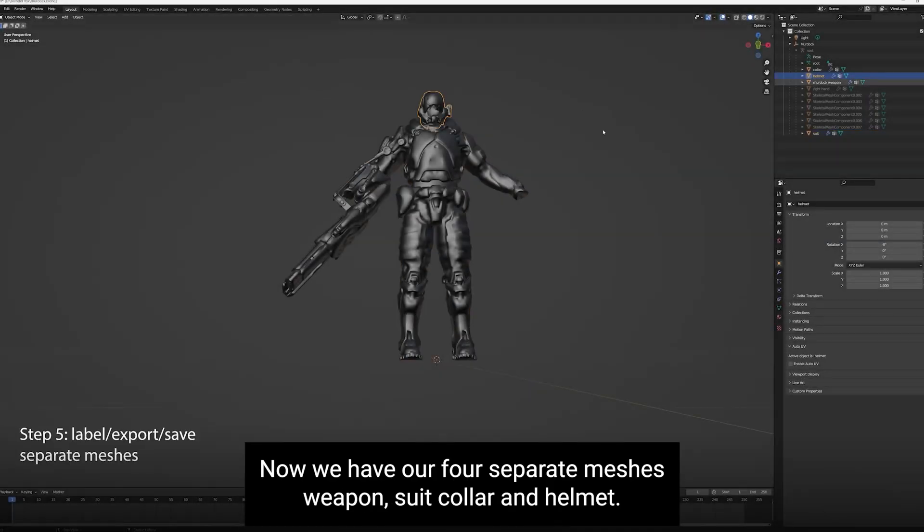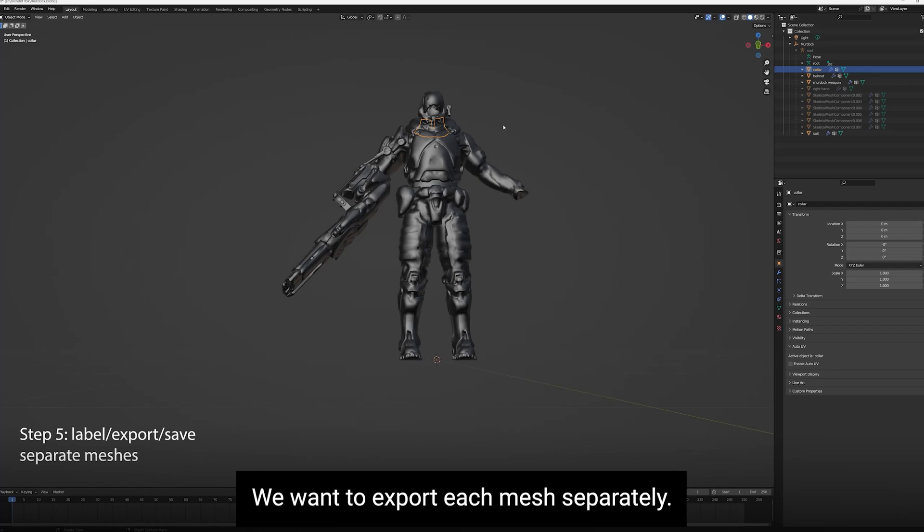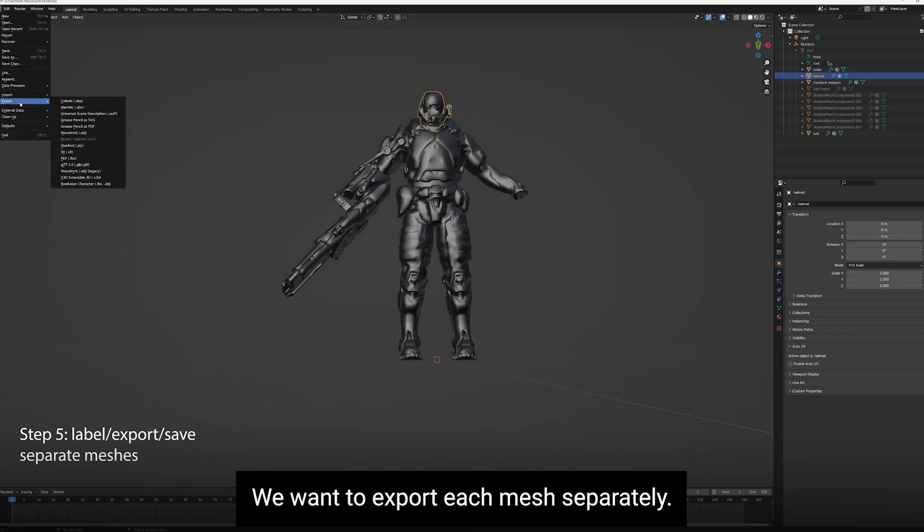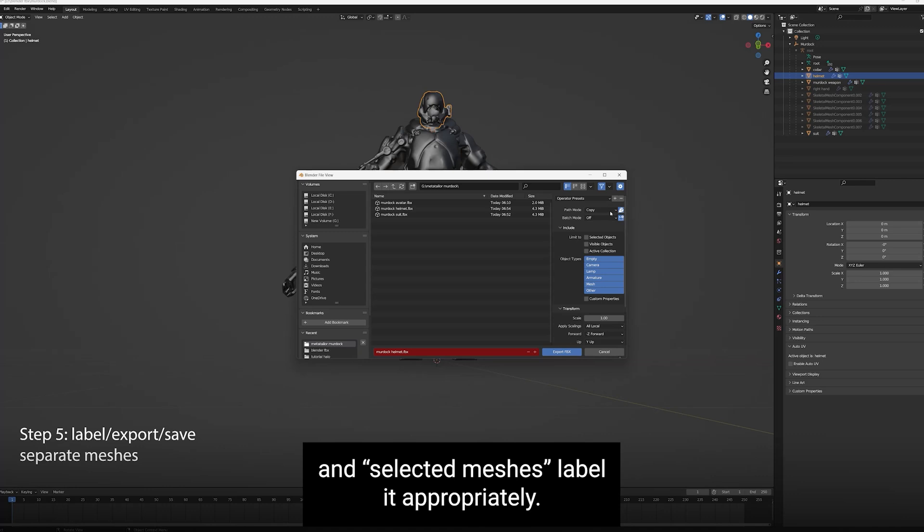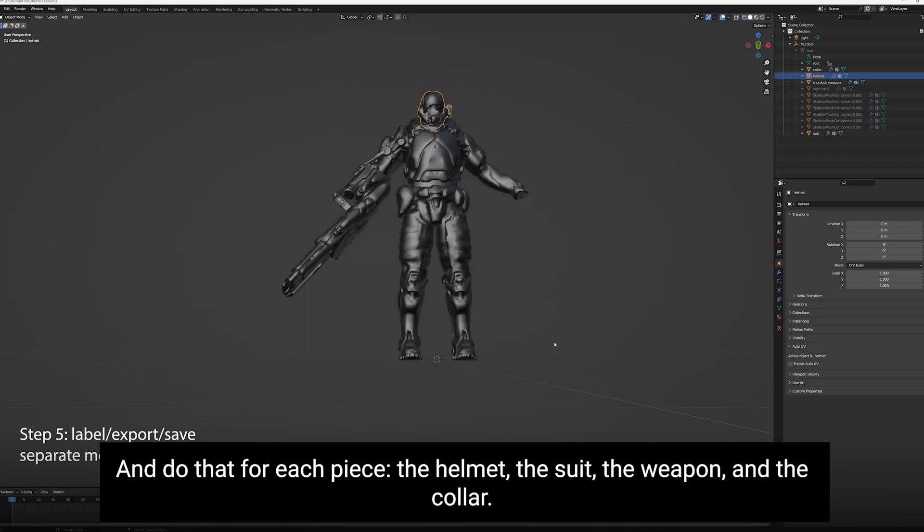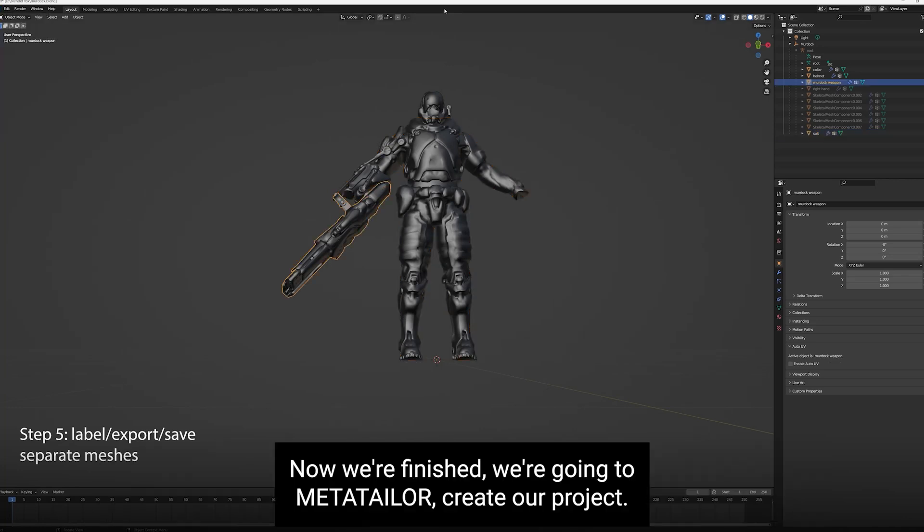Now we have our four separate meshes: weapon, suit, collar, and helmet. We want to export each mesh separately. The thing we want to do is set the Export to Copy and Selected Meshes. Label it appropriately and do that for each piece: the helmet, the suit, the weapon, and the collar. Now we're finished.